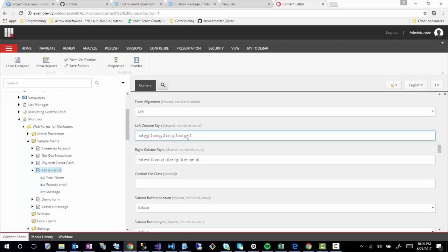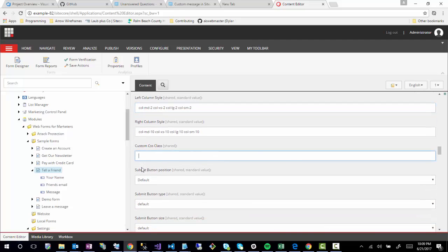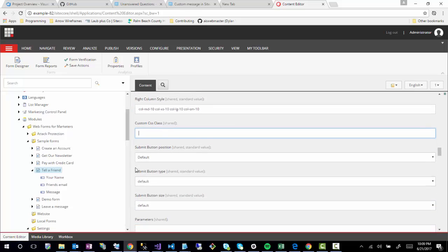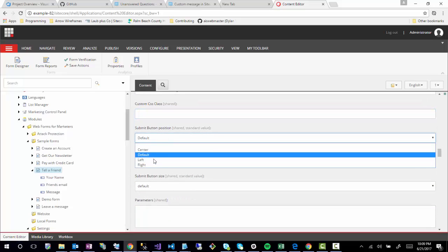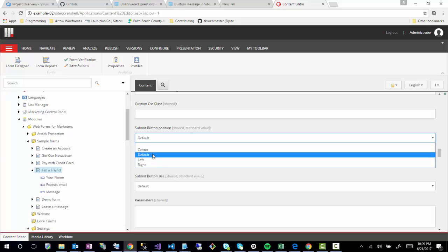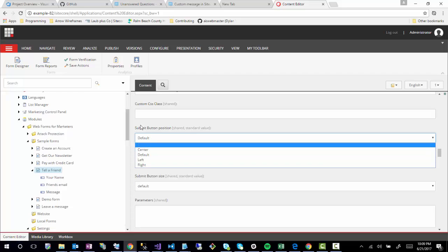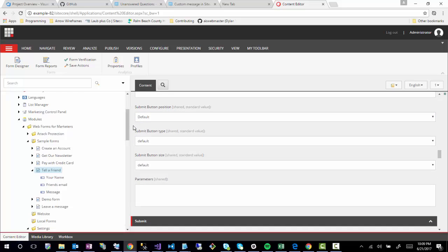This is just the alignment, and like I said, these are just applying classes. You also have the ability to customize additional options if you want Custom CSS Classes. Submit Button Position, this would add different classes to the submit button to center it. Default, if default is selected, obviously it wouldn't have a class selected, and left or right would apply the appropriate classes for that.